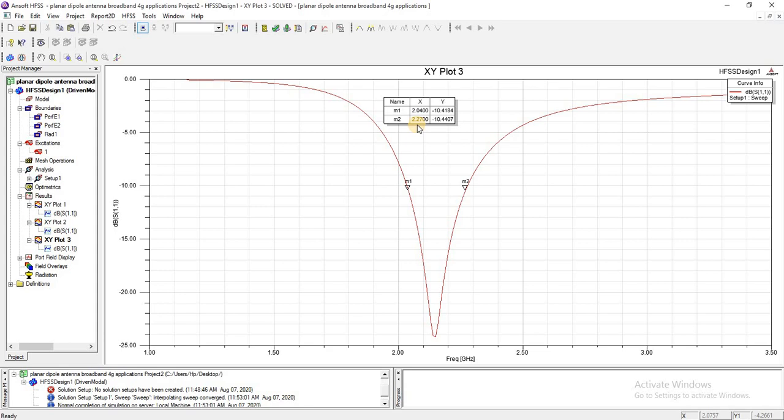If you want to know the basic concept behind this, how I have selected the length and width and different parameter values, you must check the tutorial series on antenna theory and equation concept theory of antenna series in my channel.